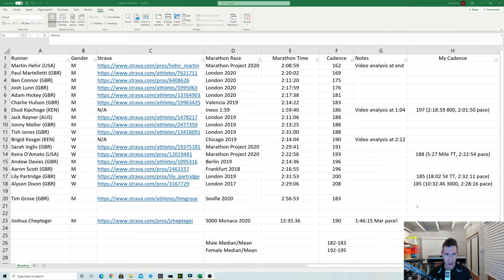So the lowest cadence by far is Martin Hare here at 162 there I worked out. And Strava suggests he goes around about mid 160s quite a lot of the time. So I think he may have been tired there but certainly his cadence is definitely in the mid to low 160s most of the time.